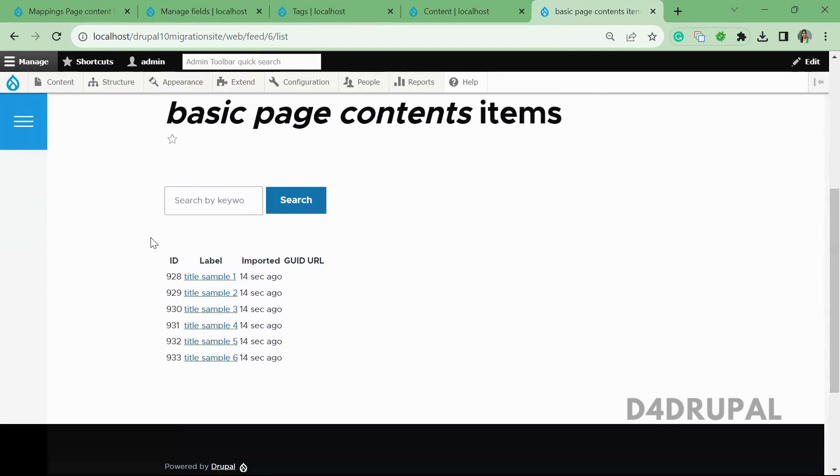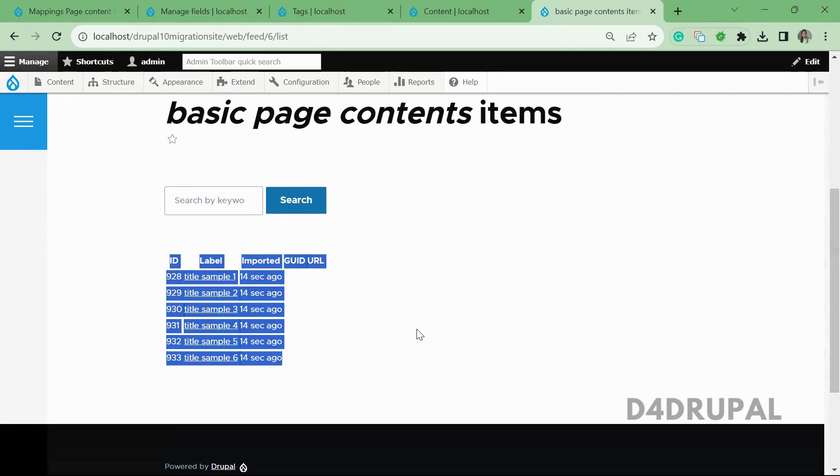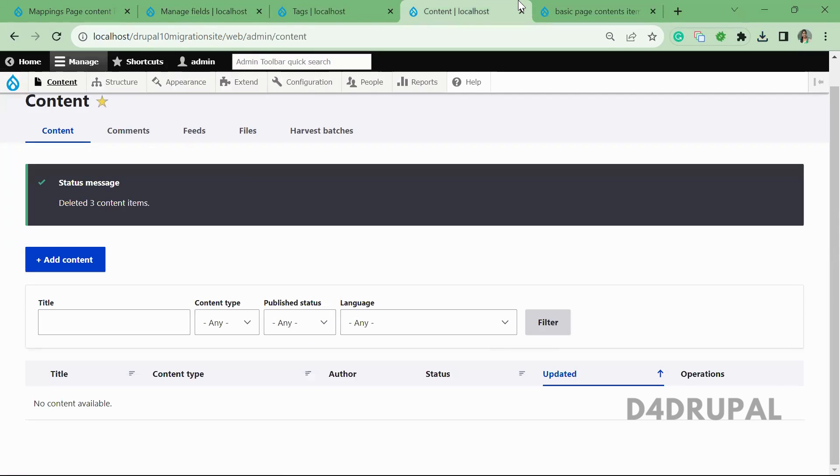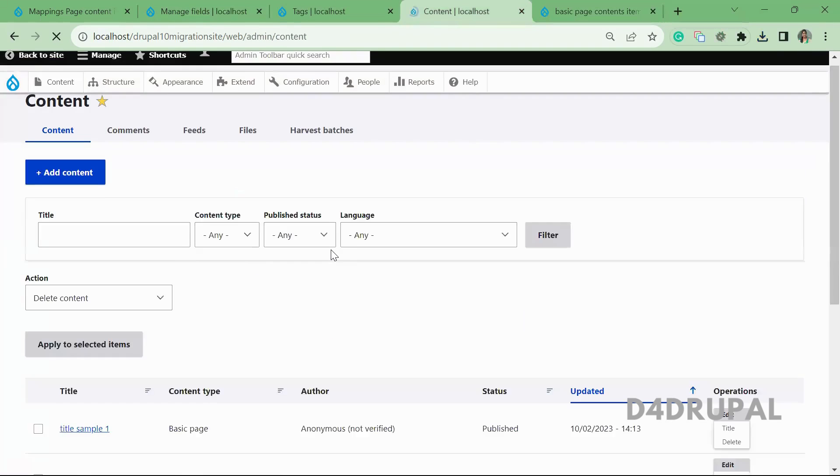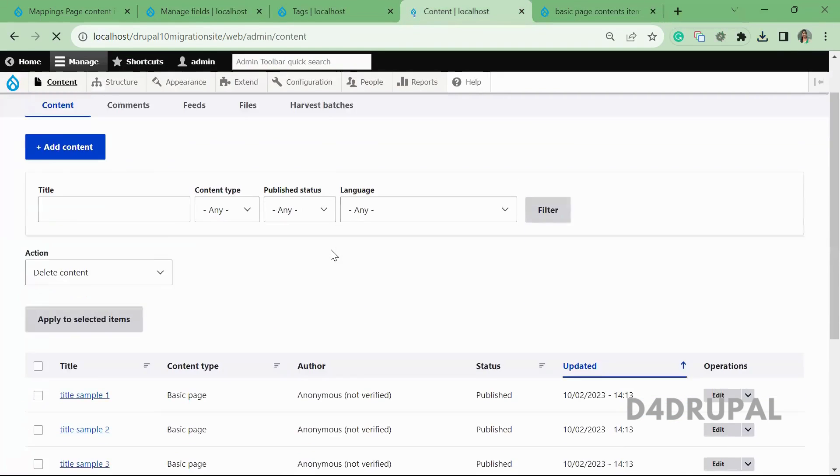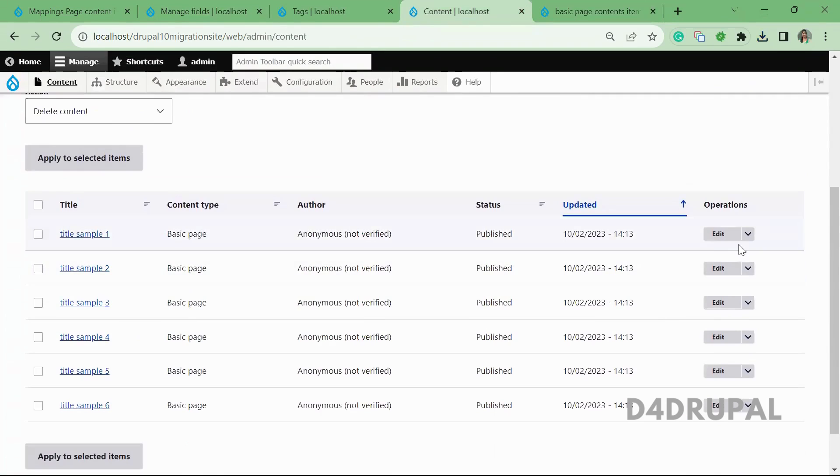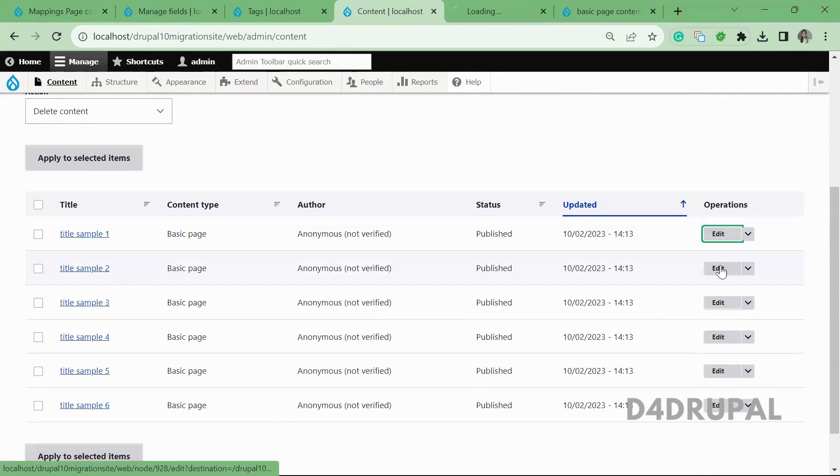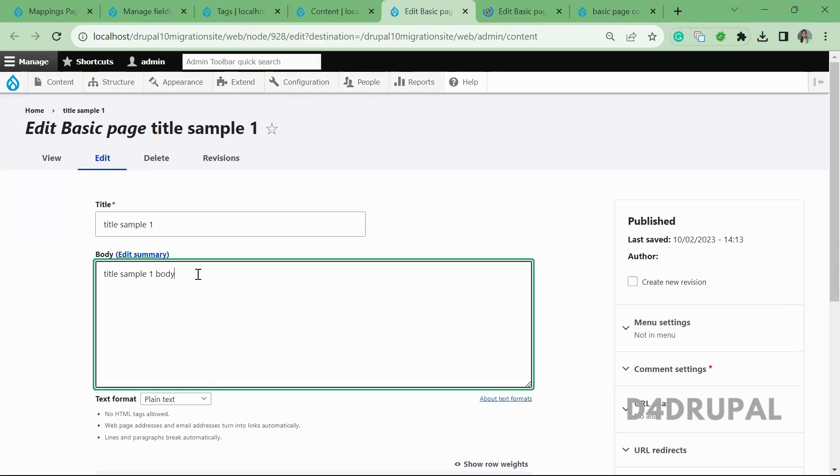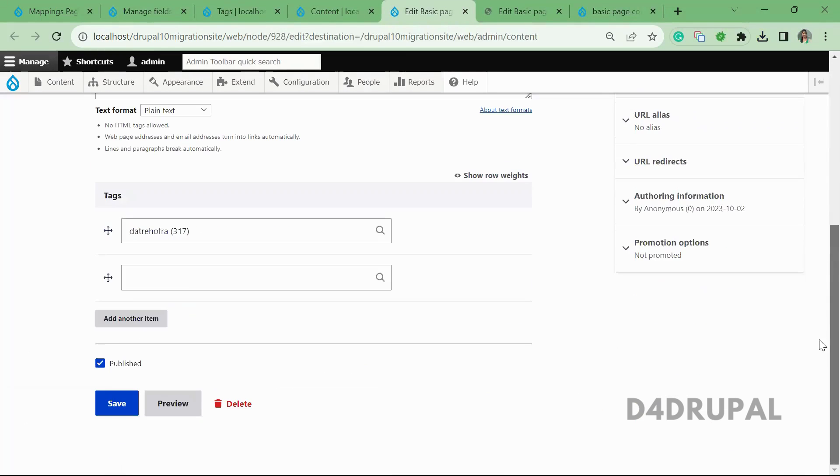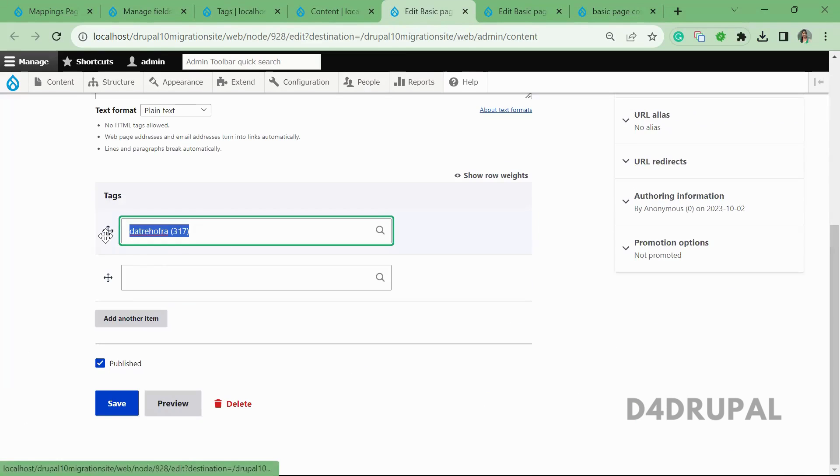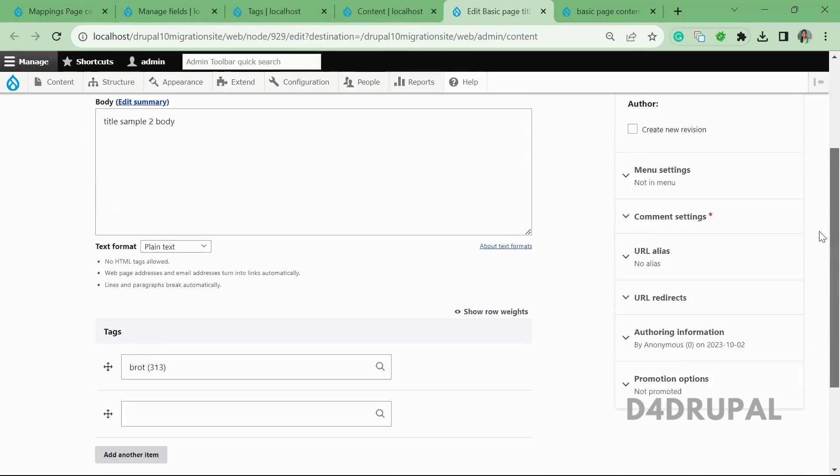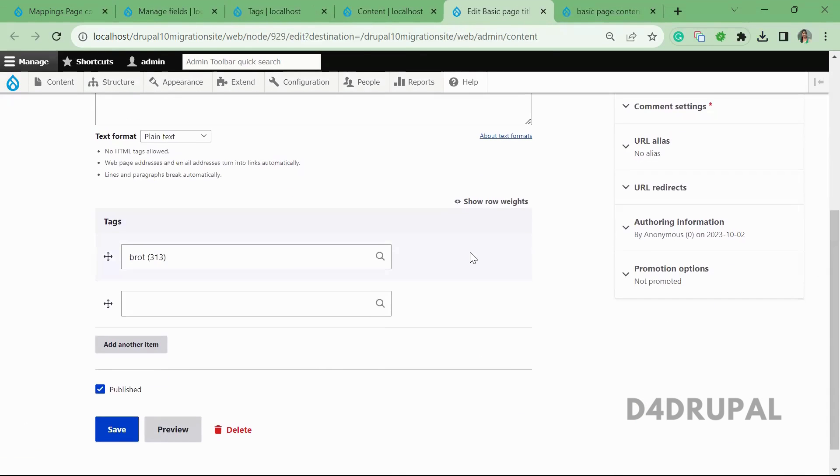items tab. So here you can see all the content whatever created. So when you refresh here, you can see all the nodes are created. If you edit, you'll be able to see all the body field values. So you can see body field value, and then even the taxonomy terms are referred as we mentioned in the CSV file.